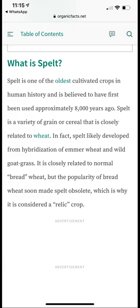Spelt is another ancient grain easily available today. It is one of the oldest cultivated crops in human history, believed to have first been used approximately 8,000 years ago.